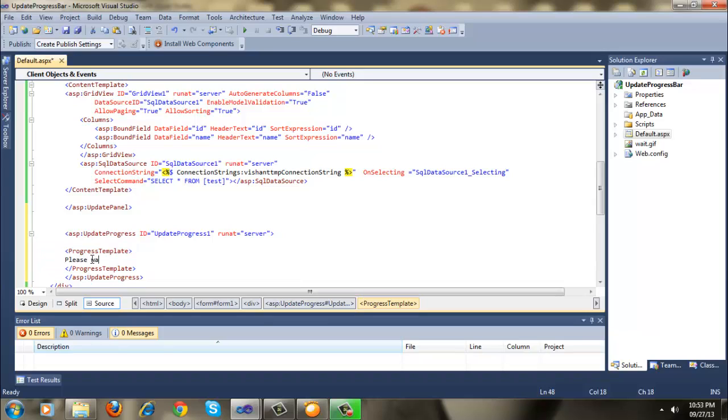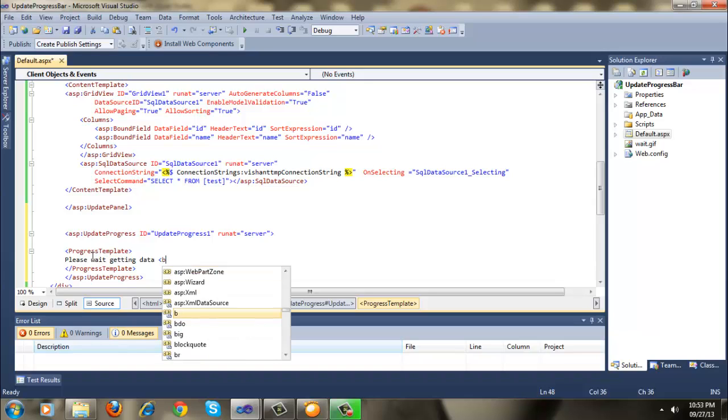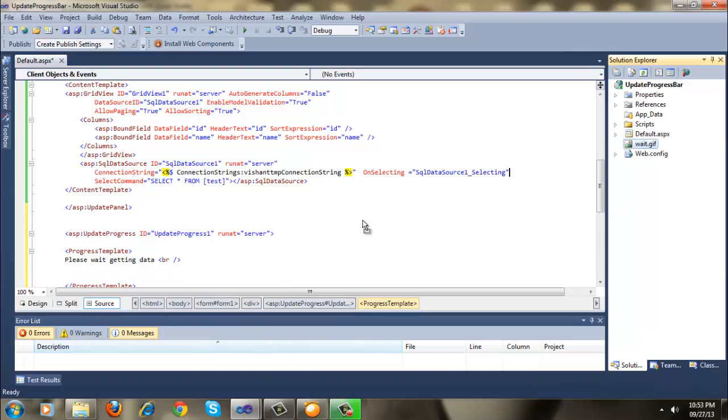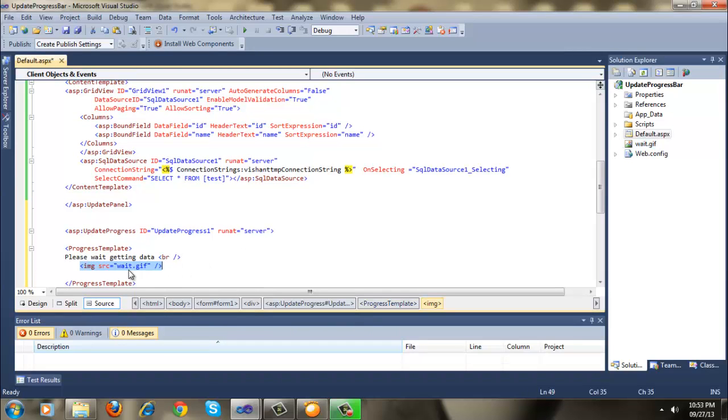Please wait, getting data. And also I have one GIF image so I am going to test it here.